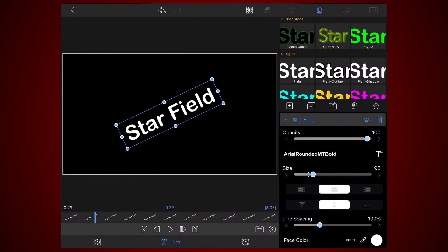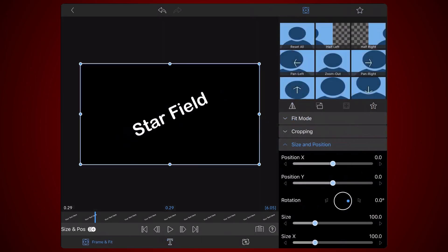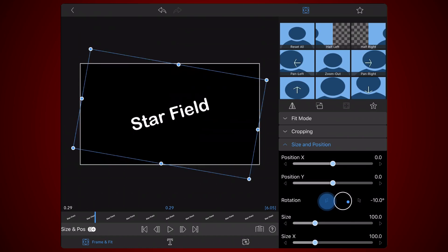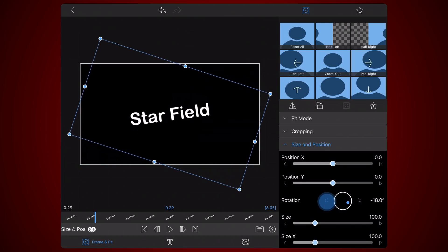Now tap on the frame and fit tab if you are not there already. Expand the size and position section if it's closed. Change the rotation to minus 25.5 to counter the text rotation applied to the title section. This will make the text appear horizontal again.